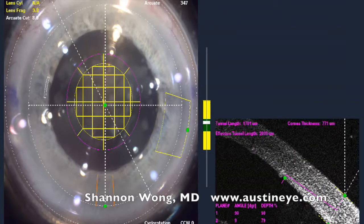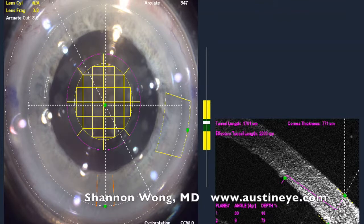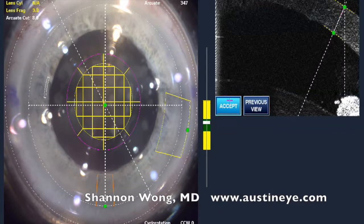Here, in the lower right corner, is a horizontal view of the corneal incisions that we're going to make — the astigmatic incision.